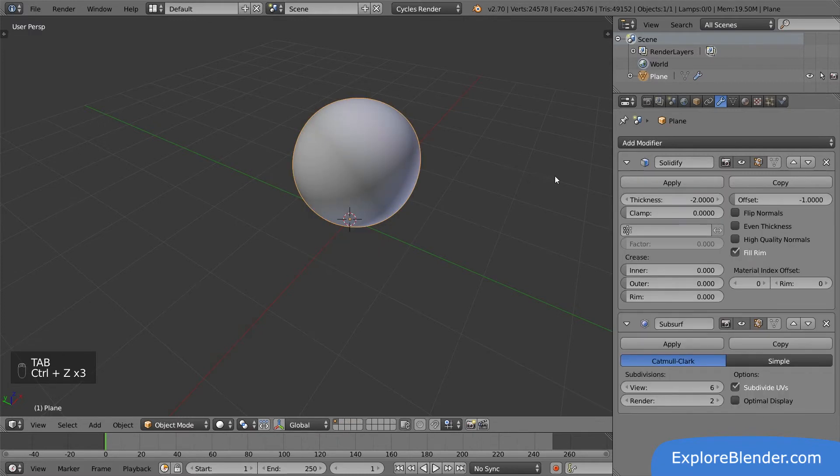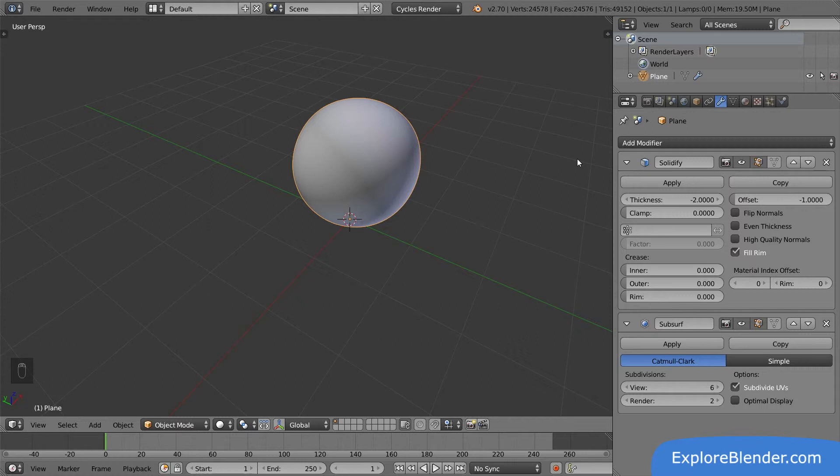You only want to apply the modifier that is highest up in the stack, like we just did. Otherwise it won't turn into what you are currently seeing. This is because, as we know, the order of these modifiers makes a big difference. When we apply a modifier that isn't highest up in the list, we are effectively changing the order.